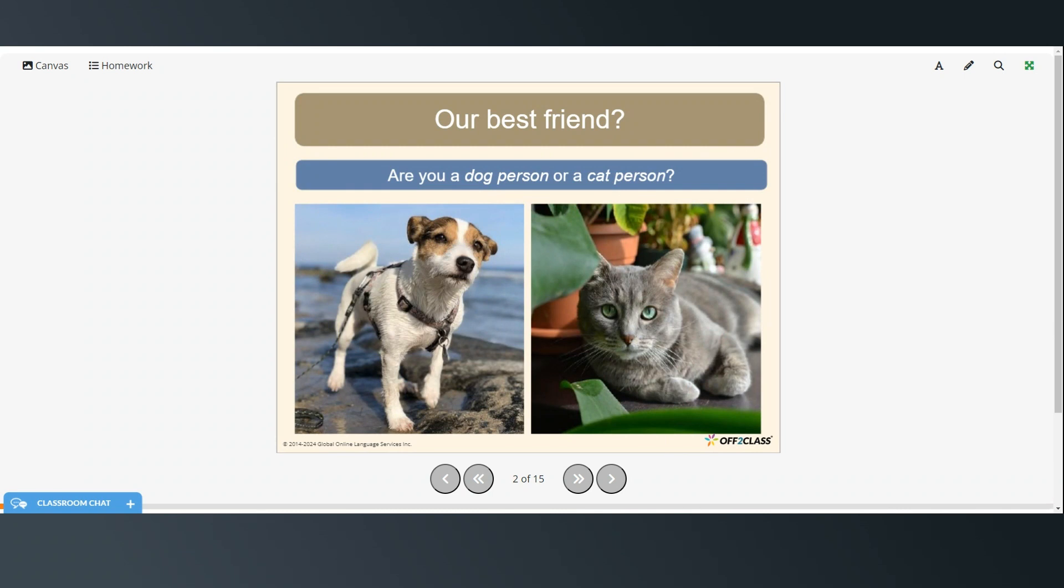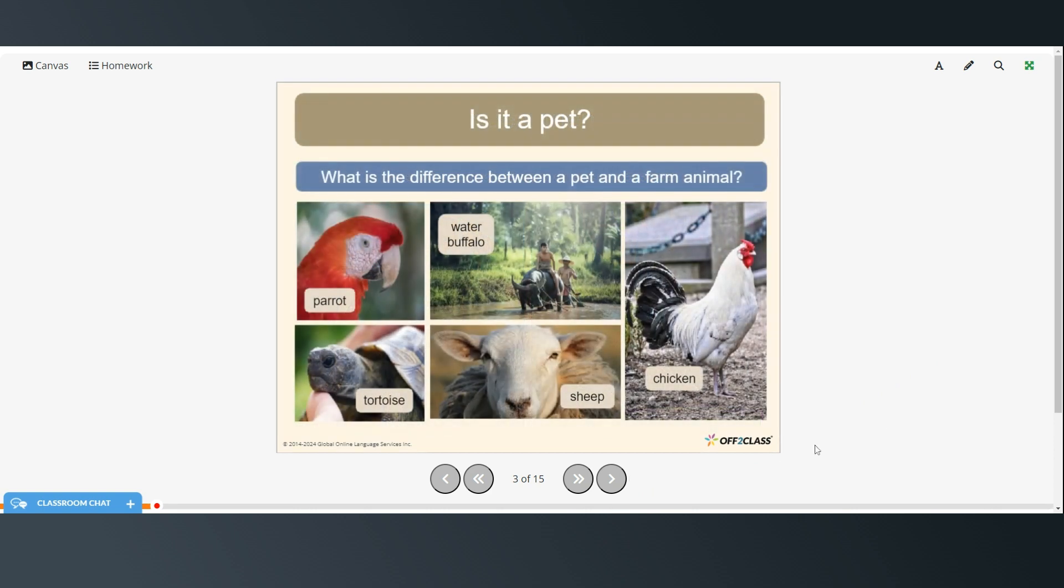So our best friend, would you say that you are a dog person or a cat person? And what is the difference between a pet and a farm animal? And which are which?